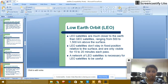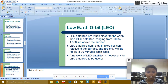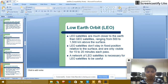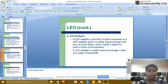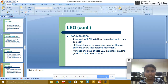Low Earth Orbit, called LEO: LEO satellites are much closer to the earth's surface than geostationary satellites. LEO satellites are only visible for 5 to 20 minutes in each pass. A network of LEO satellites is necessary for them to be useful. LEO satellites give a better signal strength and less time delay, which makes them better for point-to-point communication. However, a LEO satellite has a small coverage area and less bandwidth.